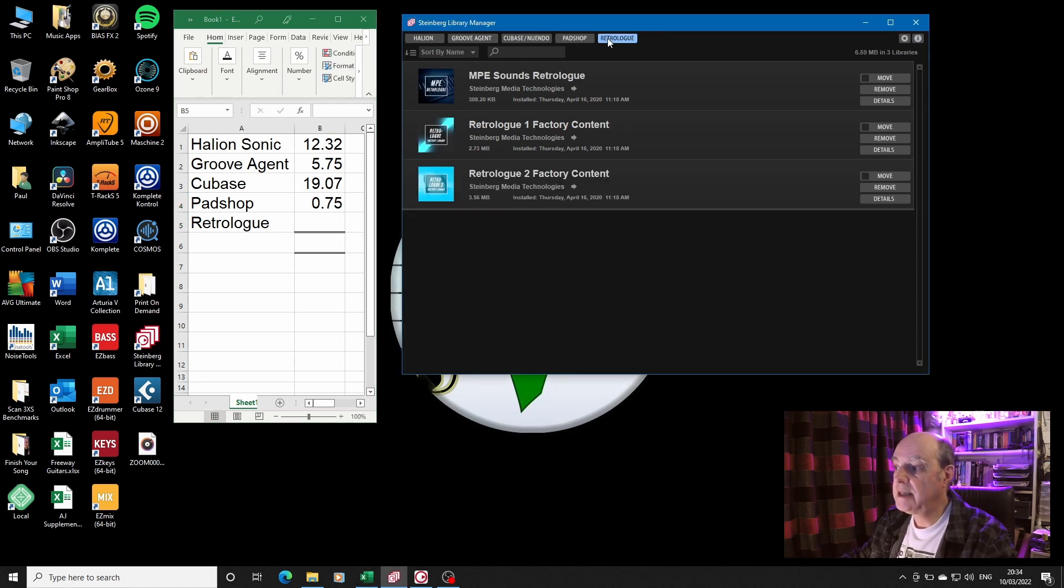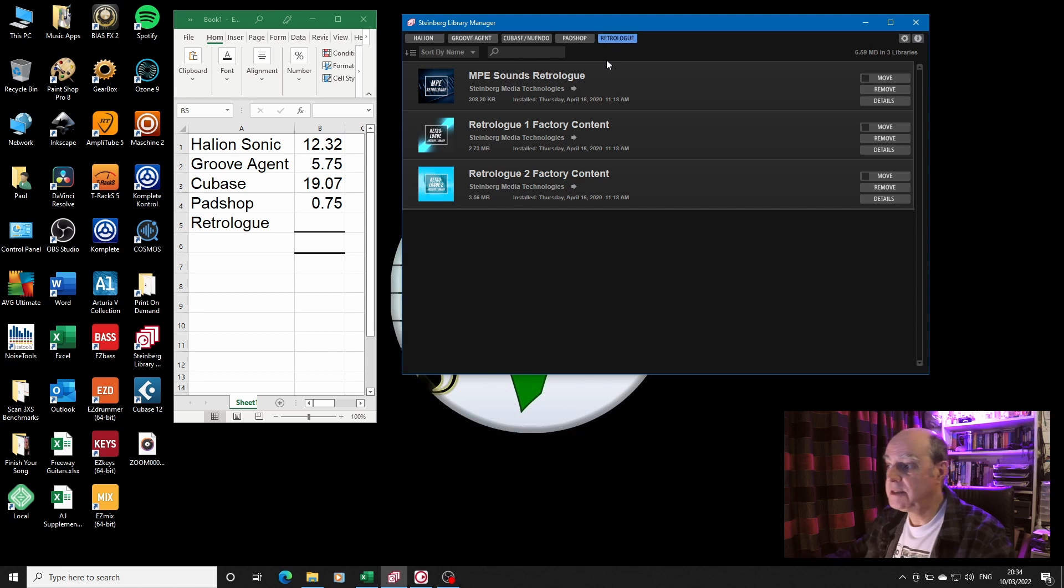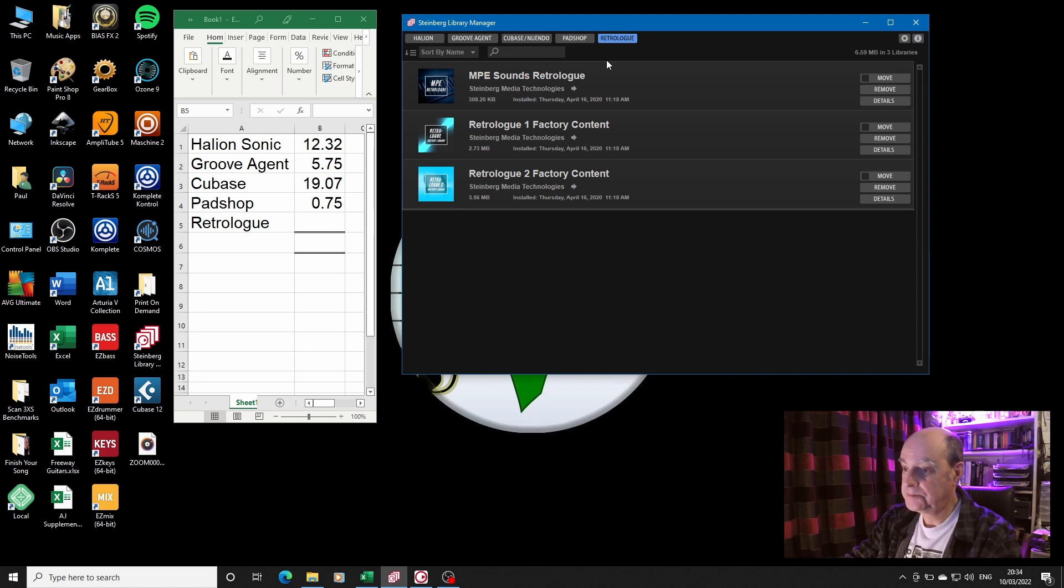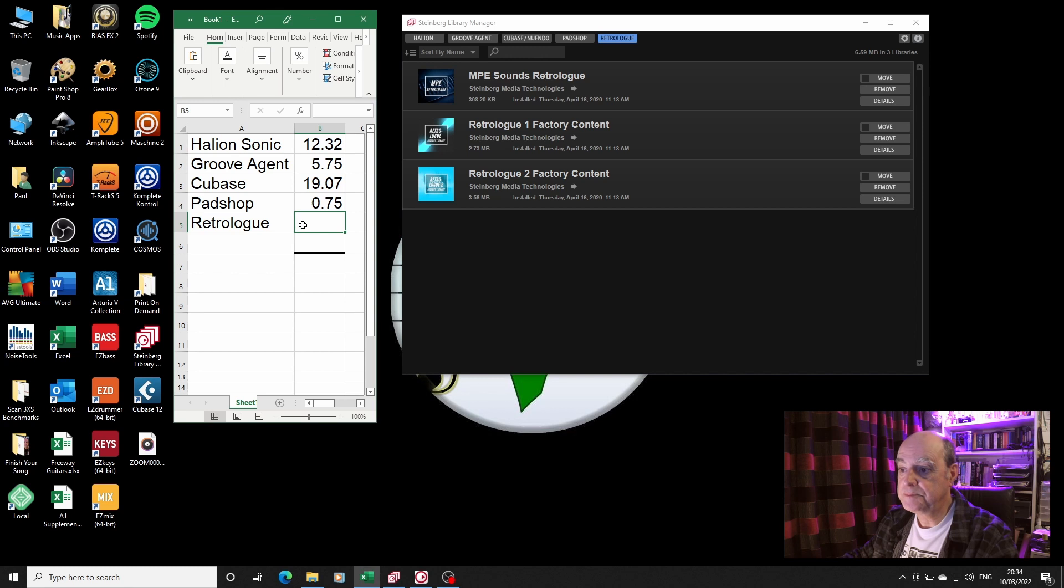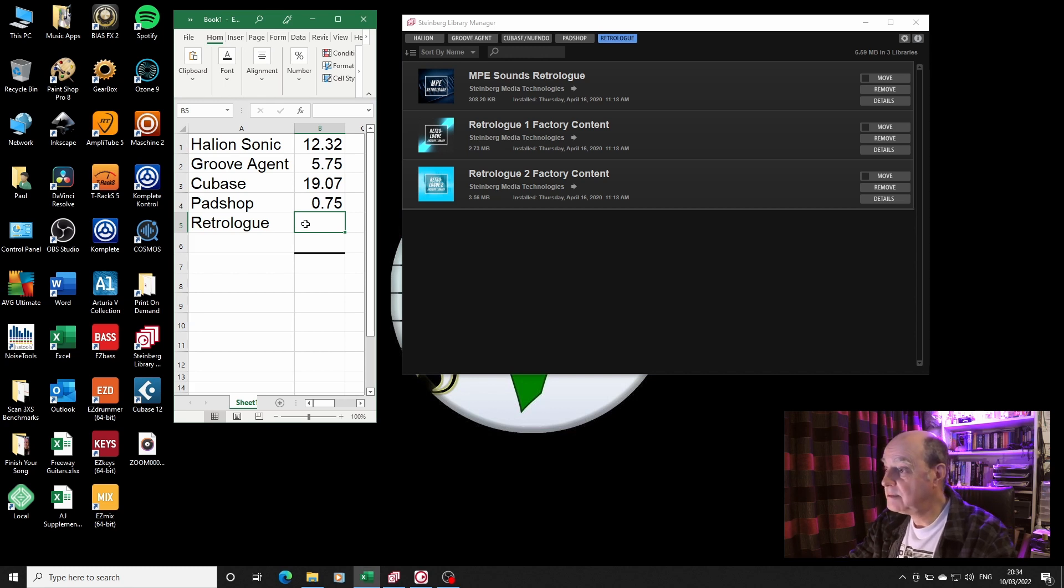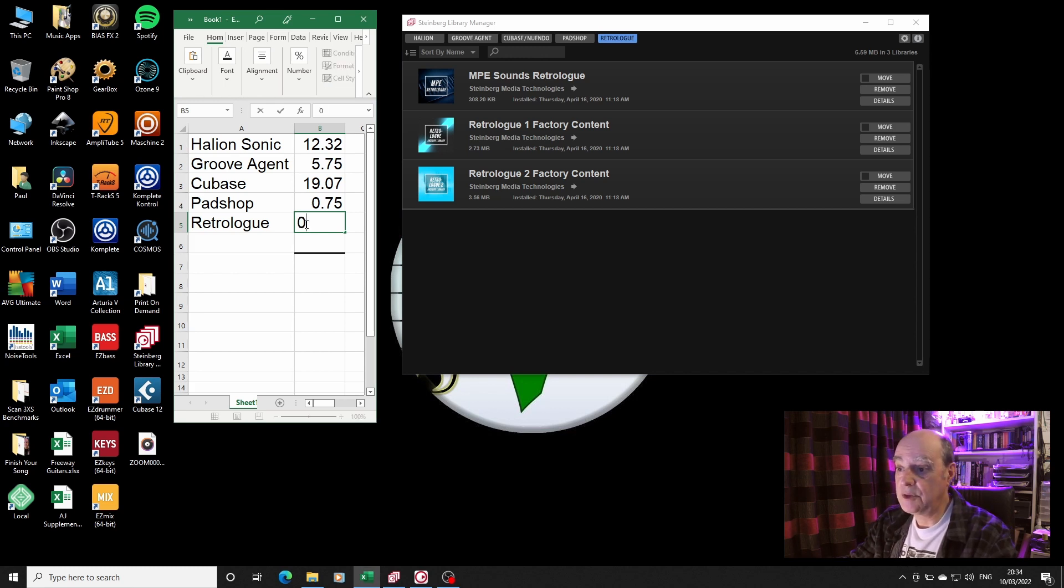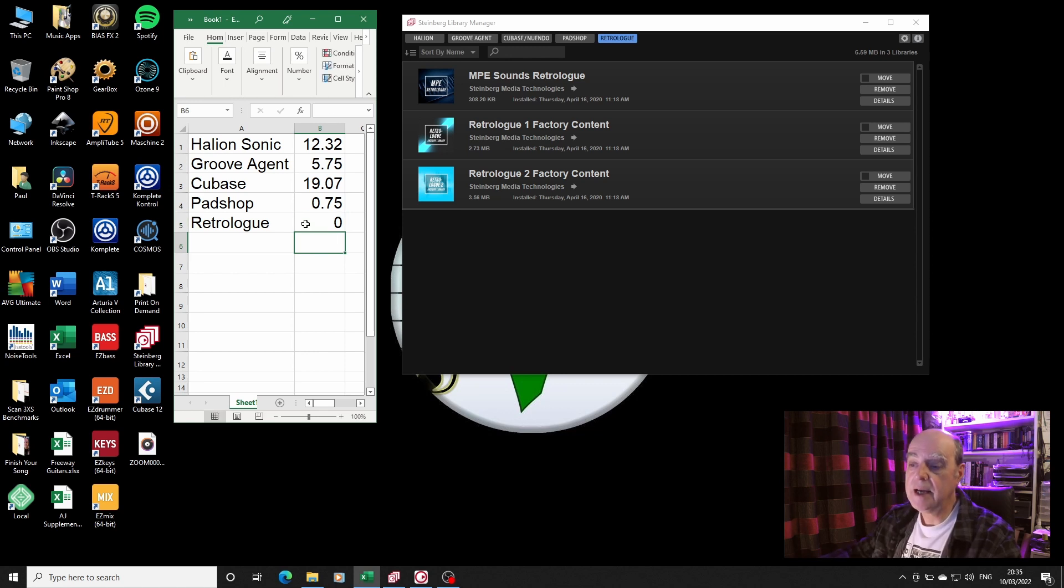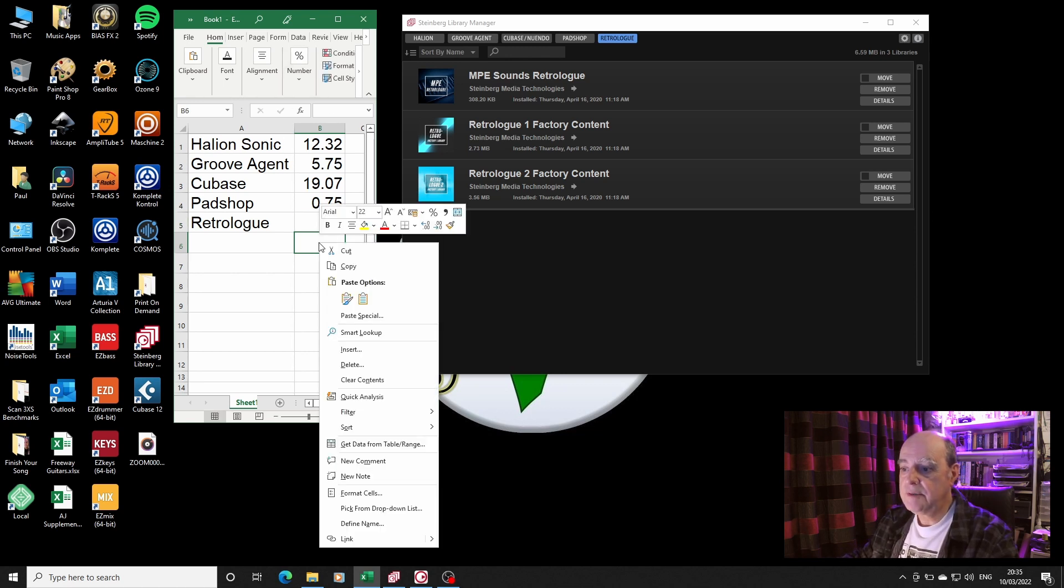And Retrologue is hardly worth bothering about at 6 meg, so we'll not even bother. We'll just leave that 6 meg, it doesn't even come up when you're into that kind of thing.